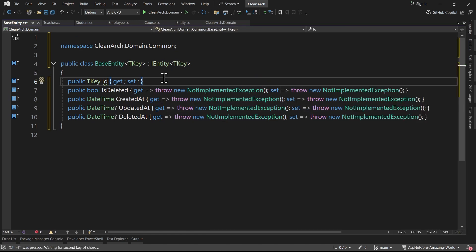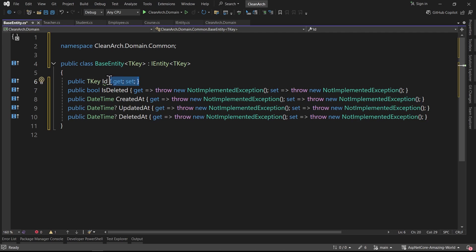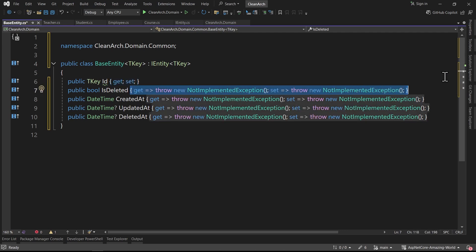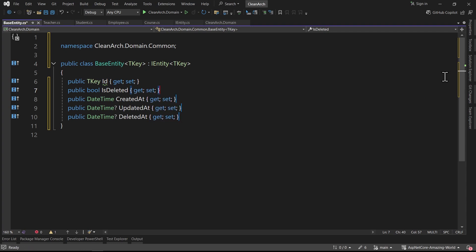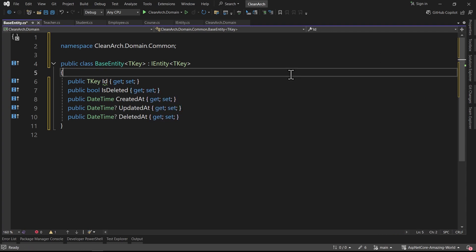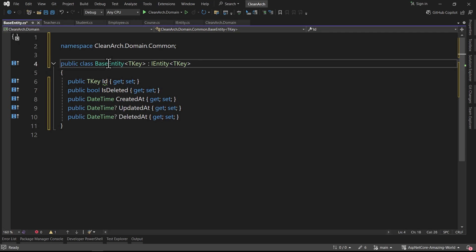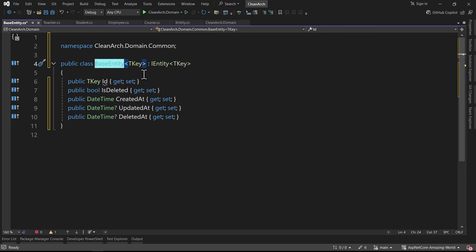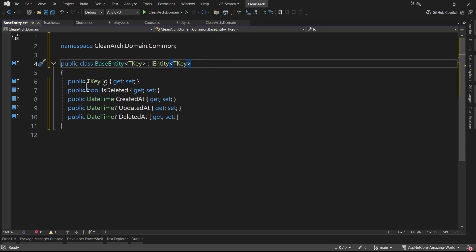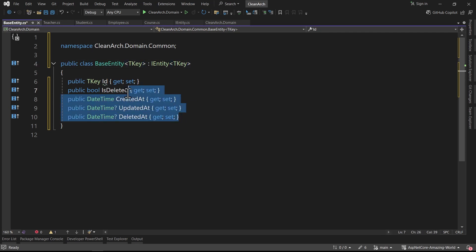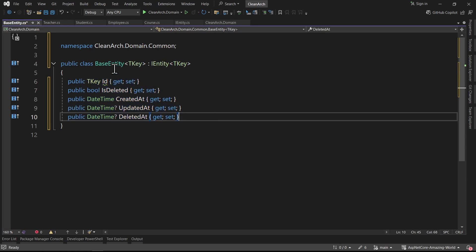I implement the interface members with get and set properties, press Ctrl+K+D to format the code, and copy-paste for all the other properties. As you can see, we created IEntity and inherited from it inside BaseEntity. BaseEntity now has all the members of the interface.